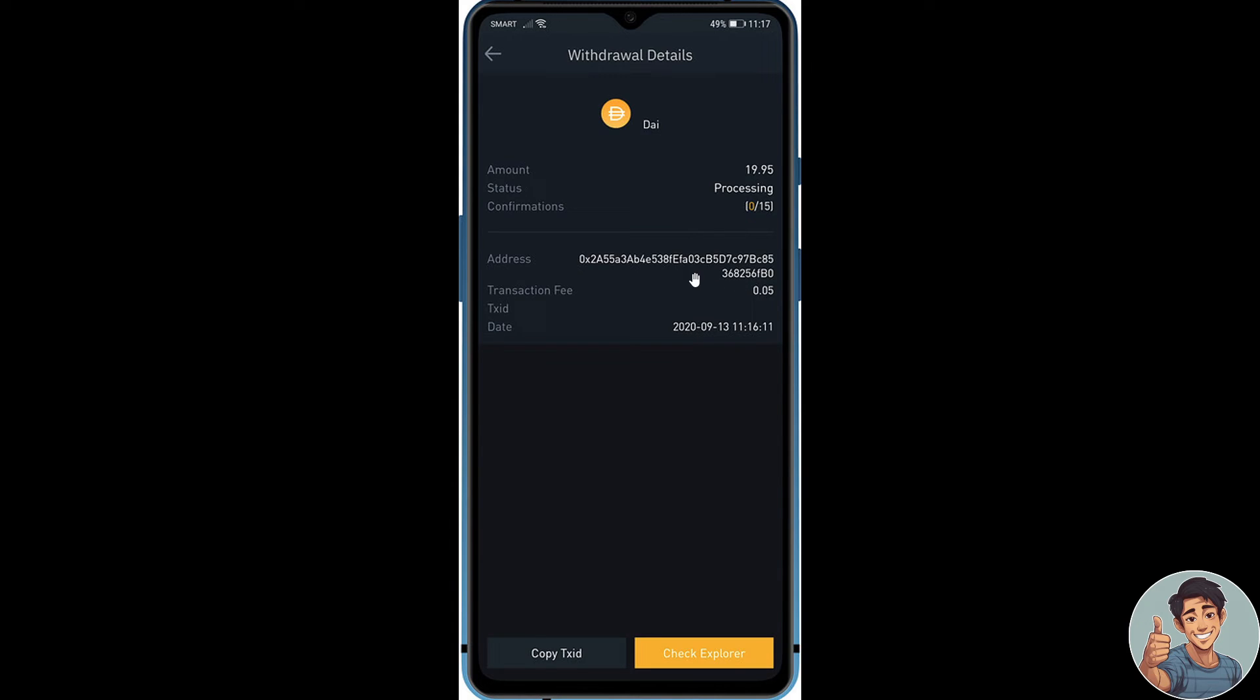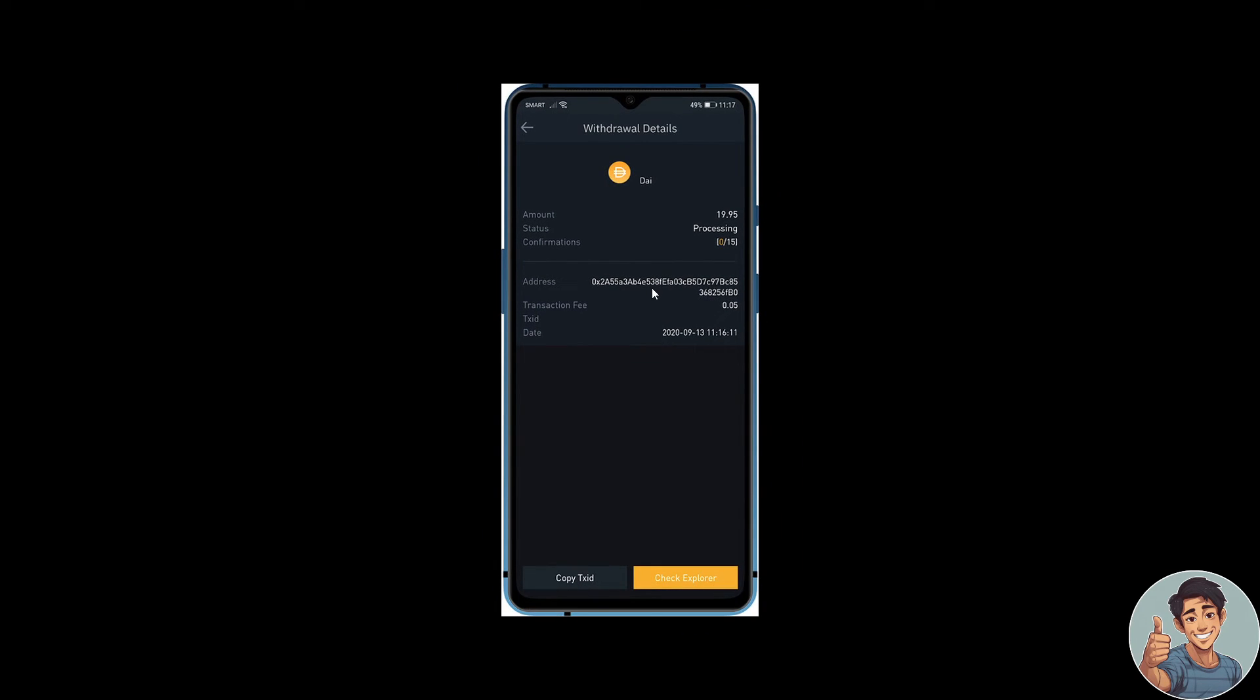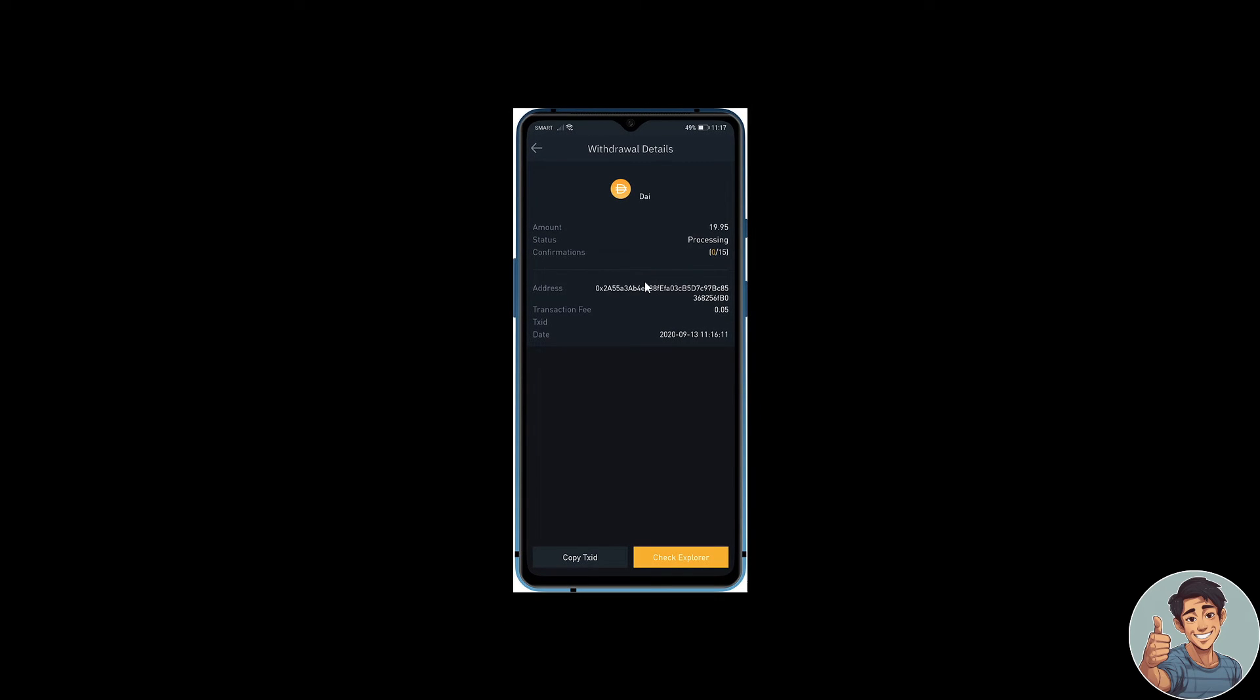Now, you just have to complete the withdrawal process and wait for the tokens to be sent to your wallet.